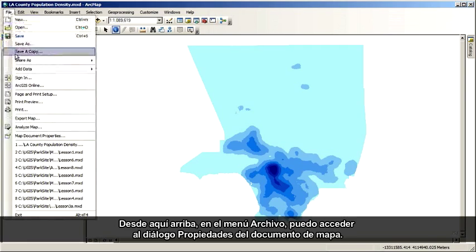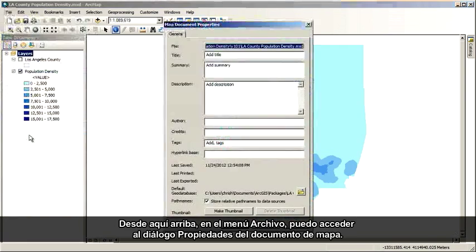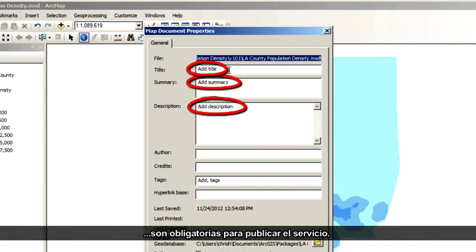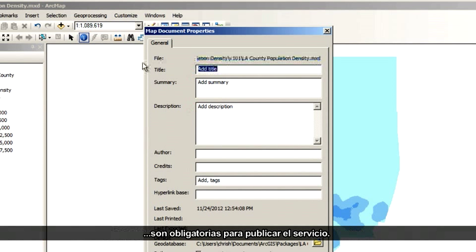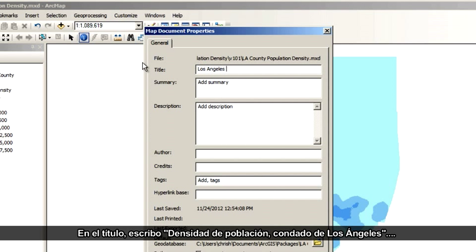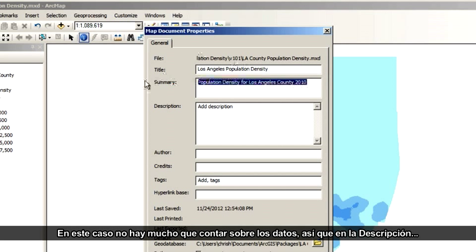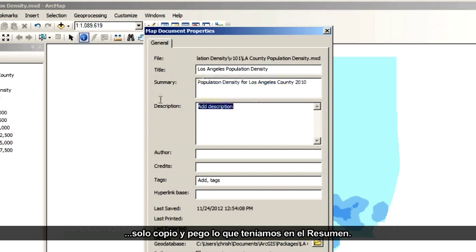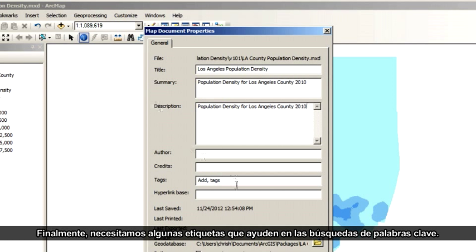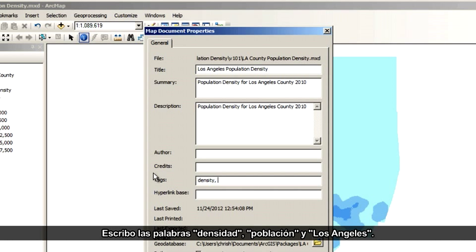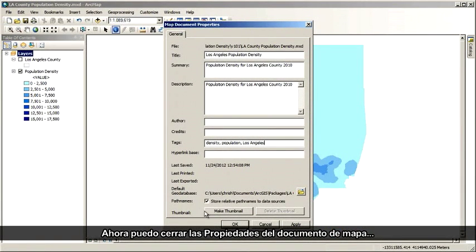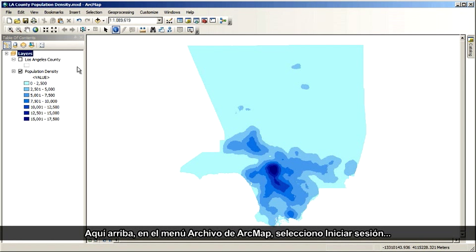From the File menu, I access the Map Document Properties dialog. Entries in the Title, Summary, and Description fields are all required before I can publish my service. For my title, I'll type Los Angeles County Population Density. Under Summary, I'll type Population Density in Los Angeles County for 2010. For description, I'll just copy and paste what I had for summary. Finally, we need some tags that will aid in keyword searches — I'll type the words Density, Population, and Los Angeles. Now I can close the properties and save the map document because I'm ready to publish.